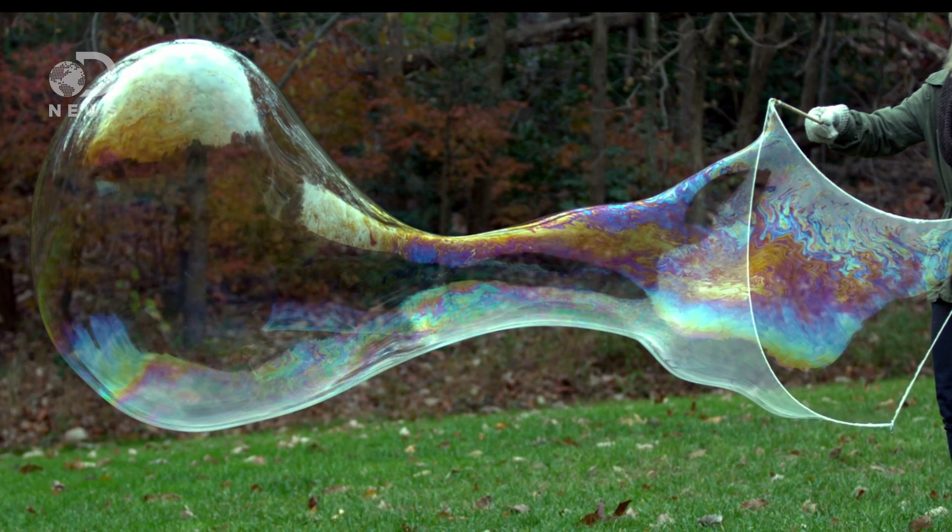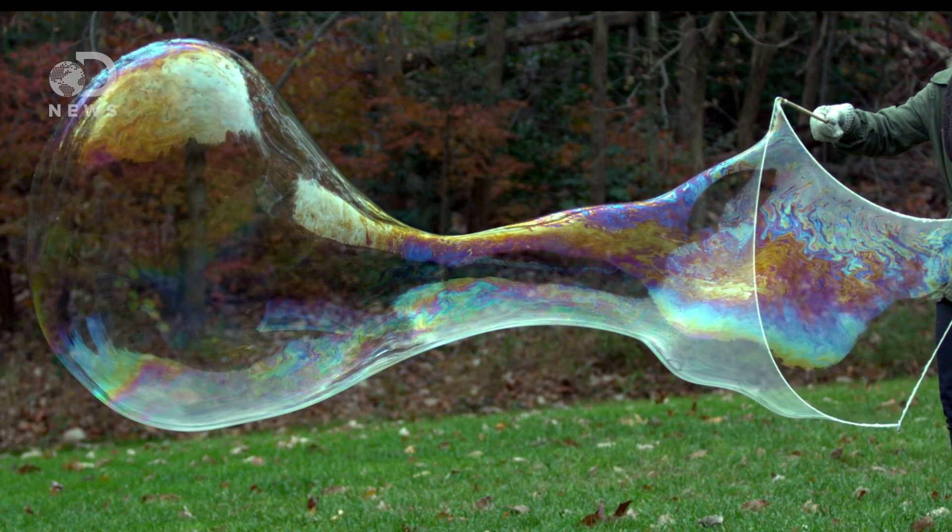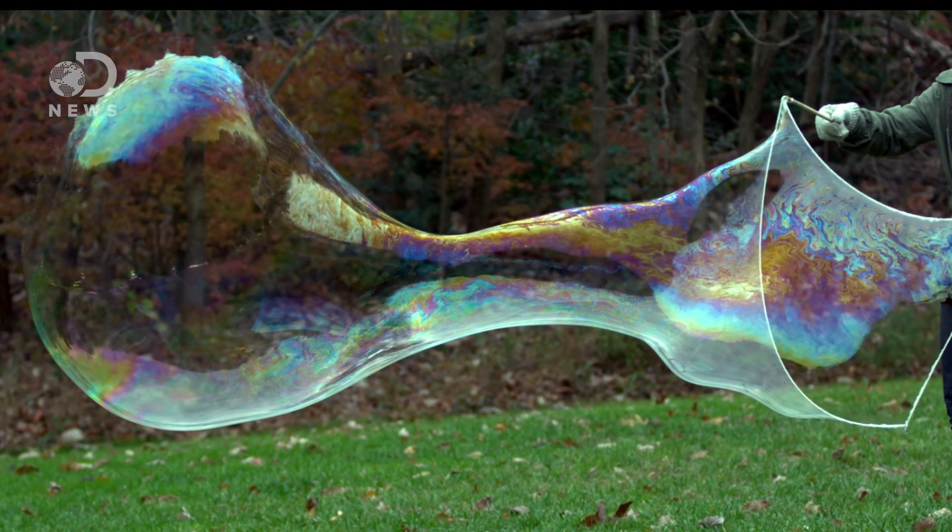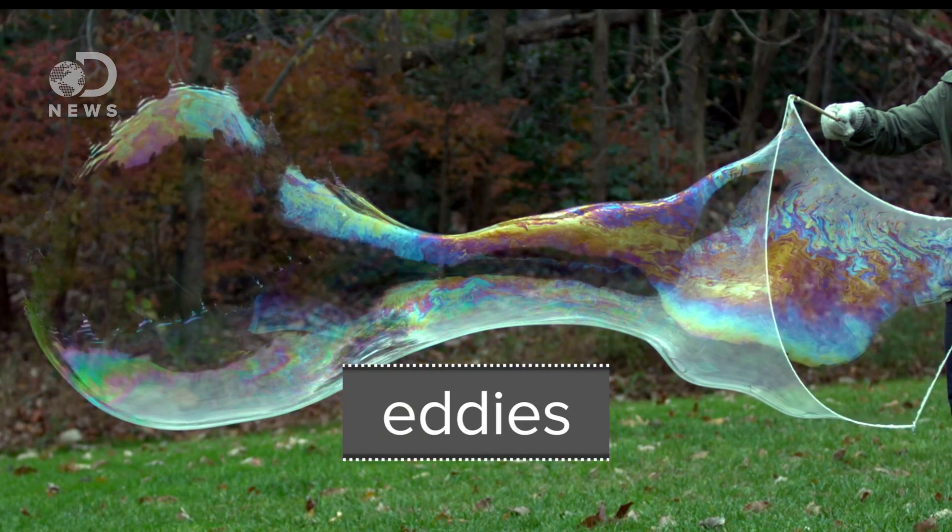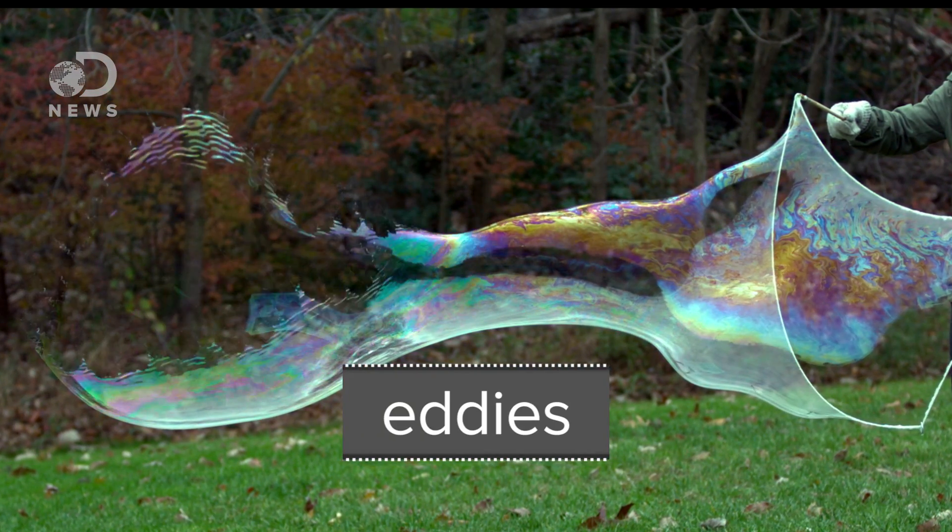They've found a way to stop those colorful swirling patterns you see on the surface of a bubble, they're called eddies. The colors in those eddies actually correspond to the thickness at that point in the bubble.